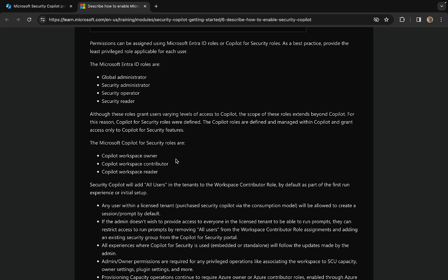Permissions can be assigned using Entra ID roles or Copilot for Security roles. As a best practice, provide the least privileged role applicable for each user. The Entra ID roles are Global Admin, Security Admin, Security Operator, and Security Reader. There are also new roles for Microsoft Security Copilot: Copilot Workspace Owner, Copilot Workspace Contributor, and Copilot Workspace Reader — some nice new roles to learn about, and no doubt they will be covered in an exam at some point.